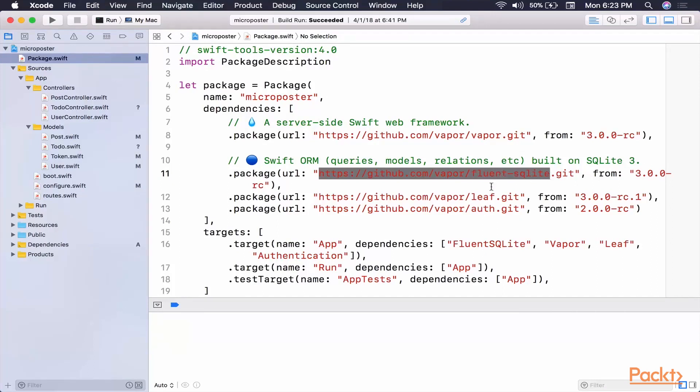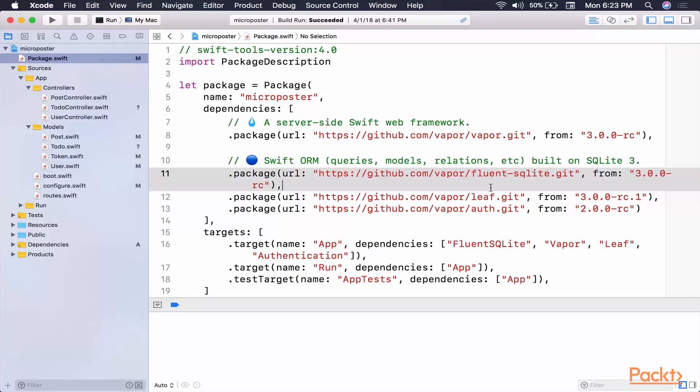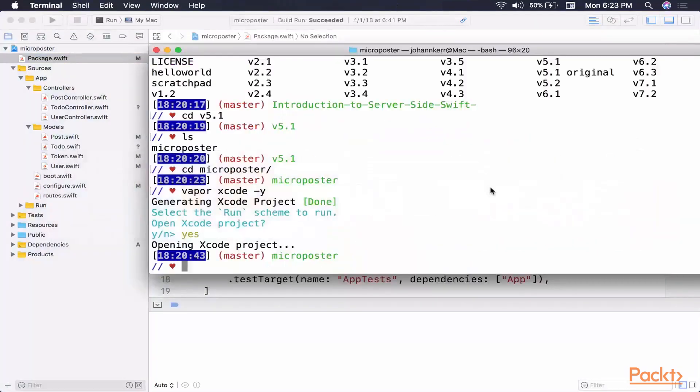But through Fluent, they work nearly identical. So let's get started with MySQL. First, let's install it.